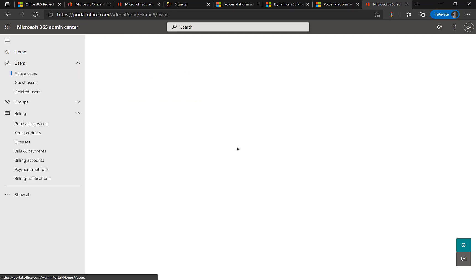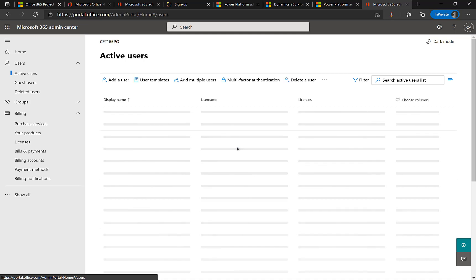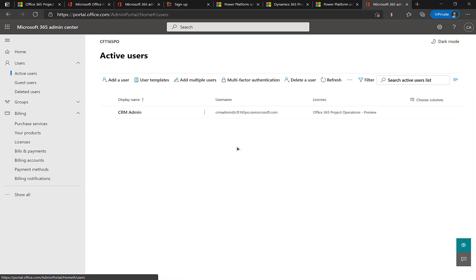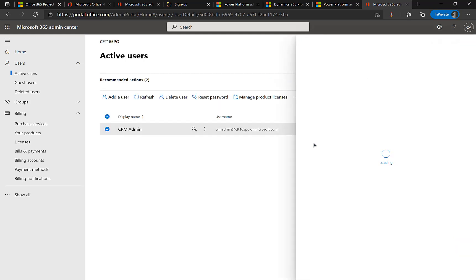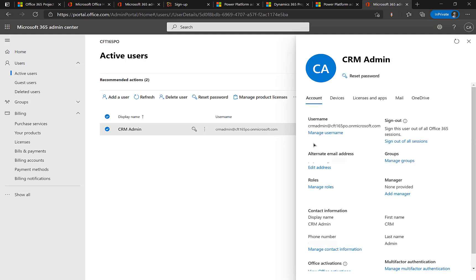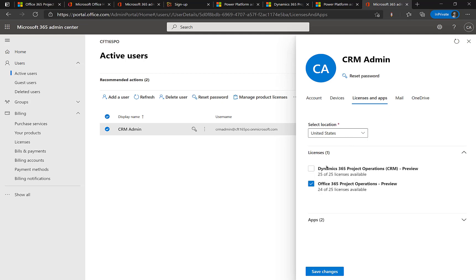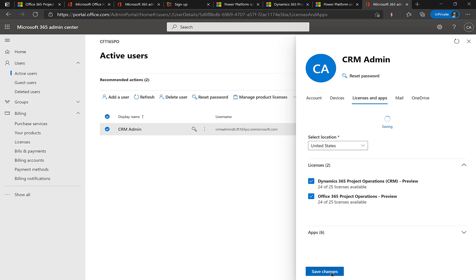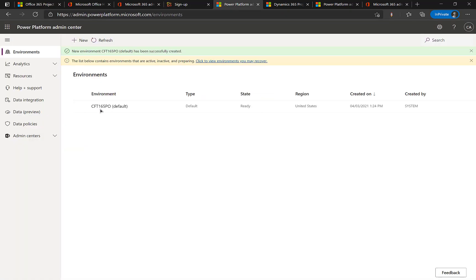So the first thing that you have to do is assign your global administrator. That is the user you created this environment with with that license. So again we will go to the active user. Since this is my new environment I should be the only one here. If I click on it. And my details will show up. I should go to licenses and apps. And then assign dynamics 365 project operations CRM license. And click on save changes. So that way you assign the second license as well. The license is now applied. Your changes are saved.